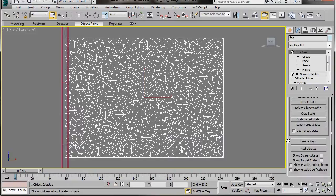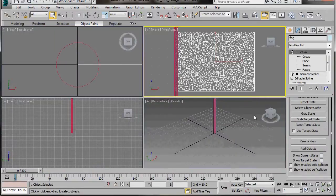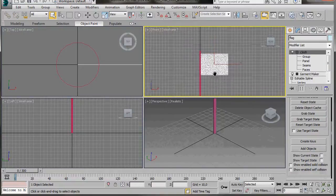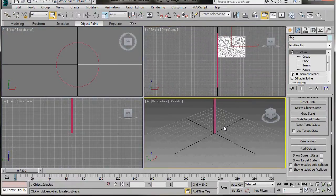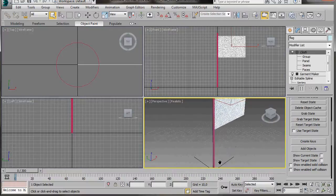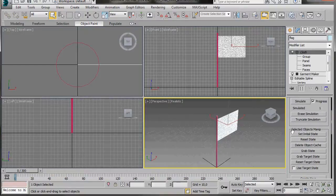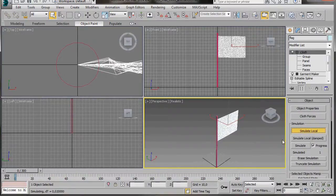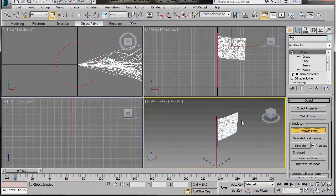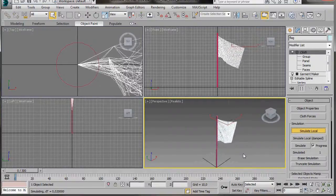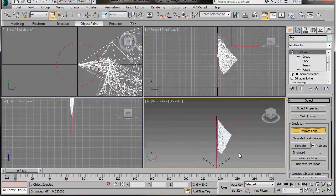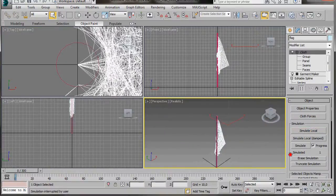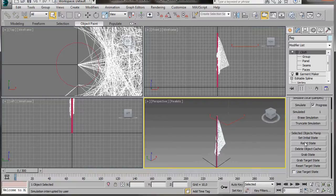Now we're just going to press Alt-W to go to all four viewports. Just going to move this around a little like this. I'm going to click on the rectangle to open the cloth modifier, and press Simulate Local. There we are, the rectangles are behaving like a cloth. Press Simulate Local again, and then scroll down to Selected Objects, and press Reset State.